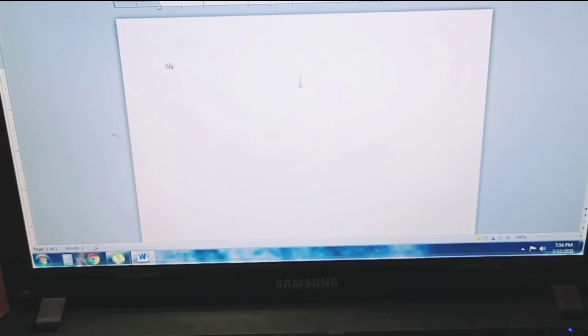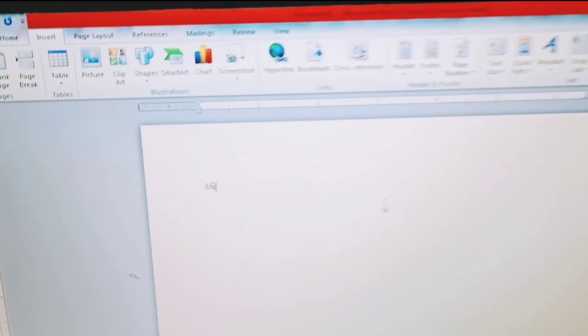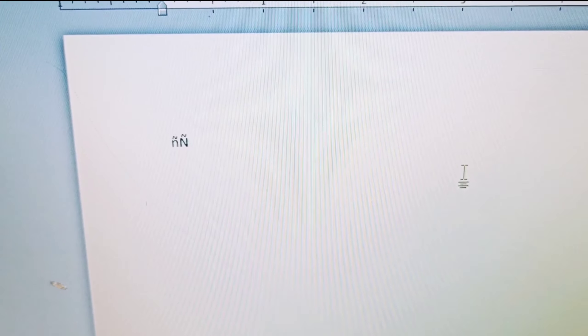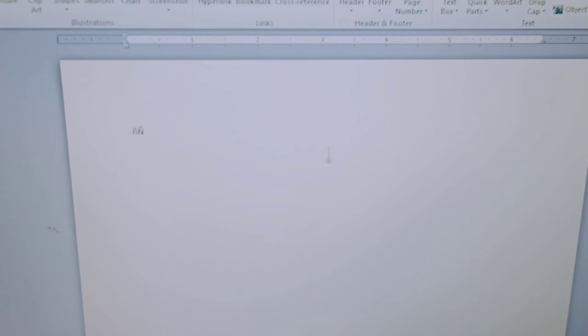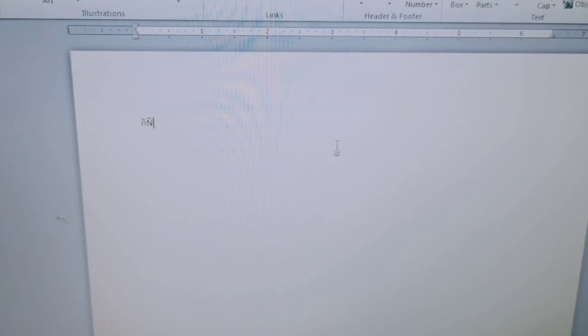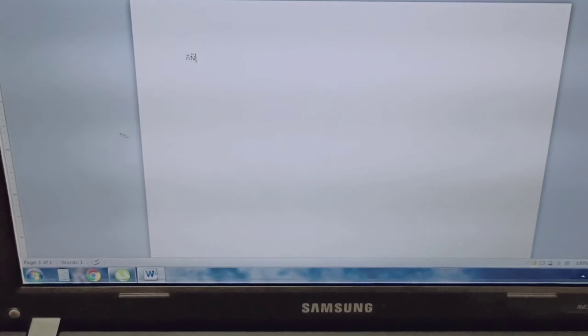That's your small letter enye and big letter enye. No hassle, you don't have to search for the keyboard every time you use enye in your work. That's all for my tutorial on how to make small and big letter enye.